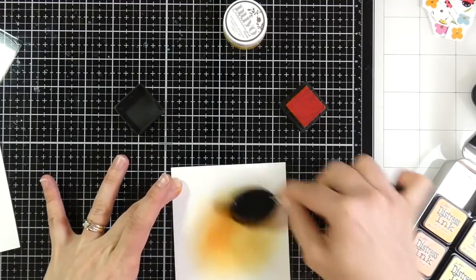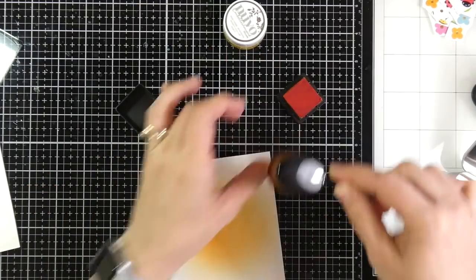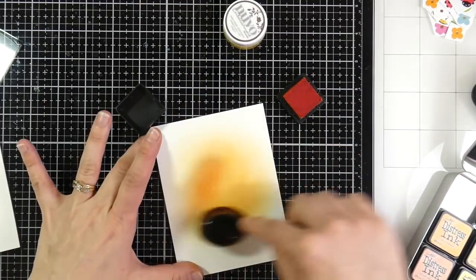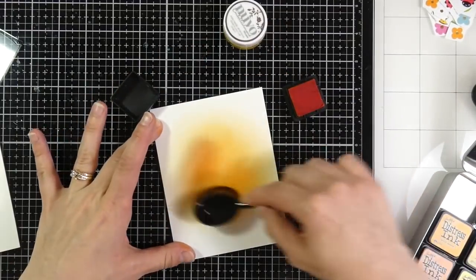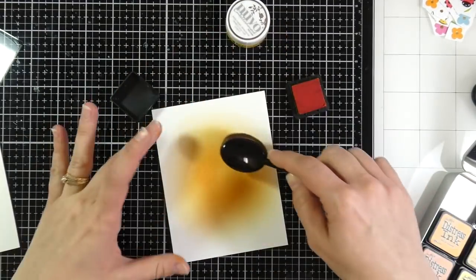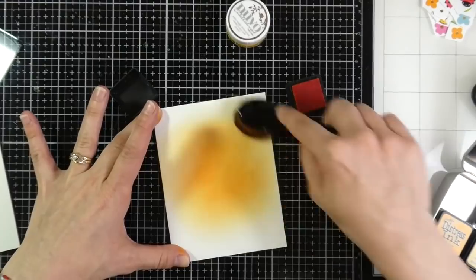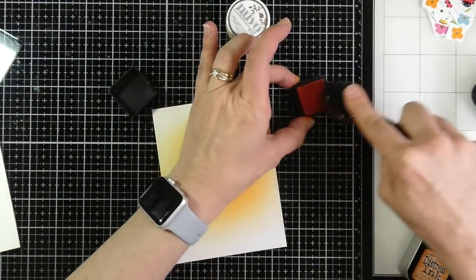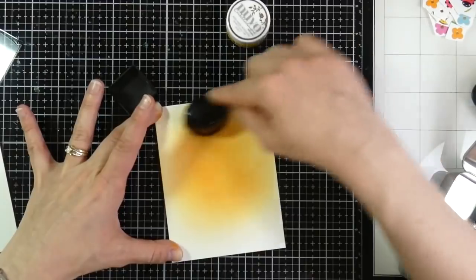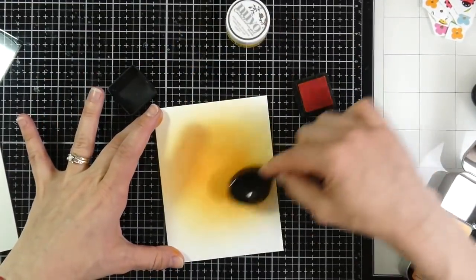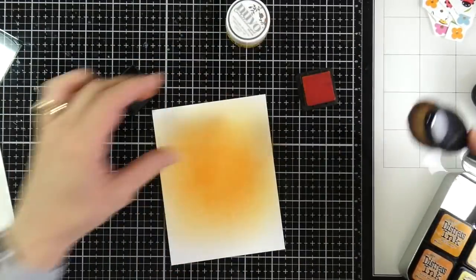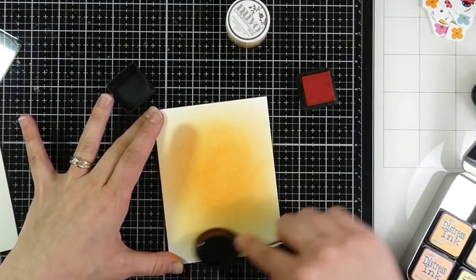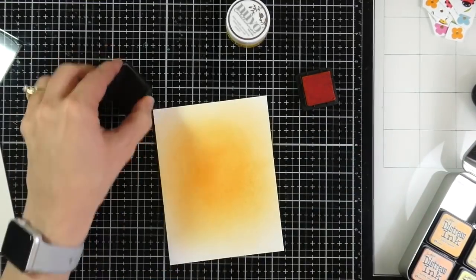I have some Canson XL watercolor paper and I'm using some Vivo's blending brushes. They're actually makeup brushes. I've talked about them before, but these work great and they were only like nine bucks on Amazon. So not going to complain about that. And I am just blending on some Distress Inks, not Distress Oxide, but the regular Distress Inks. And this is the color Spiced Marmalade.